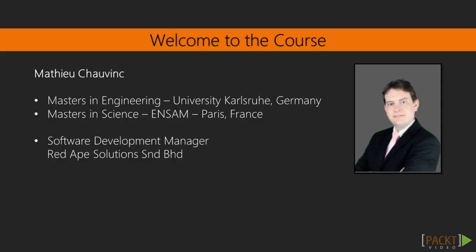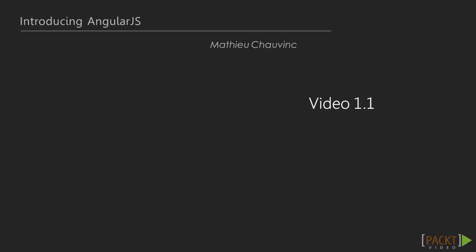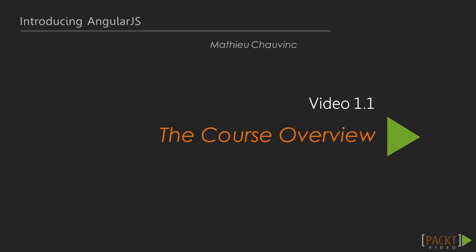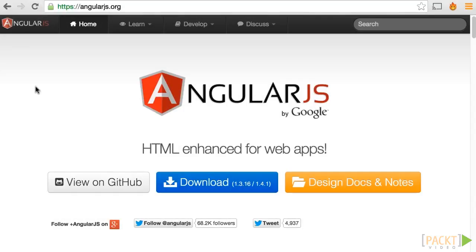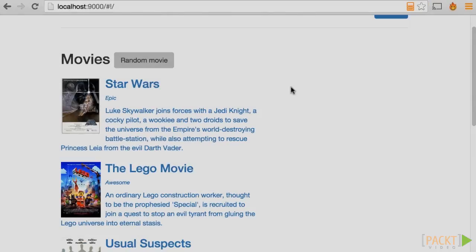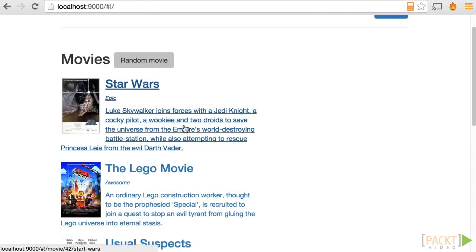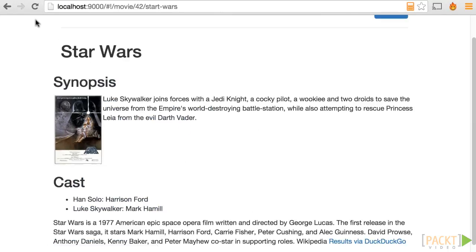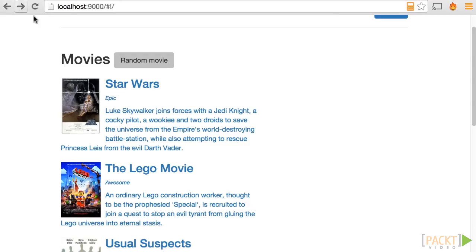I personally discovered Angular two years ago when it started picking pace as a modern JavaScript framework. With its backing from Google and the extremely talented developers behind it, Angular quickly became the framework of choice in many companies, including my own, for building single-page applications, hybrid mobile apps, and in general, web solutions.